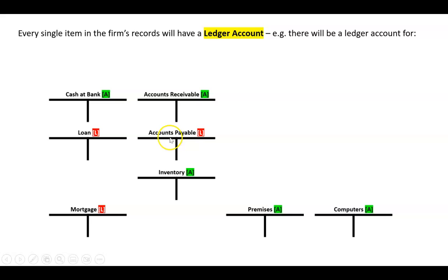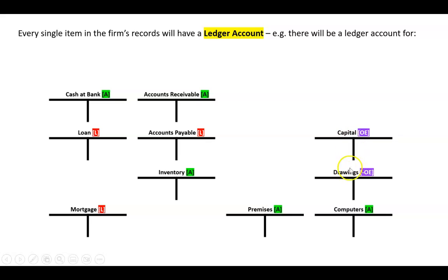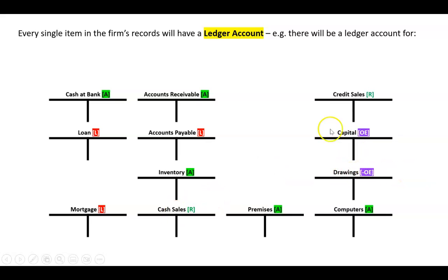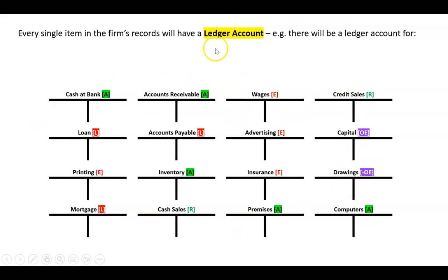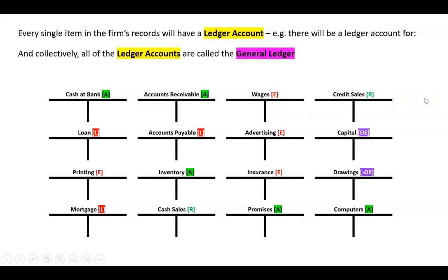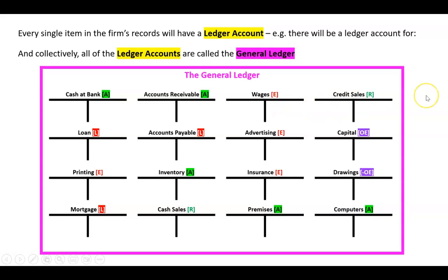There will be a ledger account for all the liabilities - so take this example, one for the loan, one for accounts payable, one for a mortgage. There will be one for owner's equity accounts - so capital and drawings. There'll be one for the revenues - we've got cash sales and credit sales. And there'll be one for all of the expenses - we've got printing, wages, advertising and insurance. So what we've got here is I think 16 separate ledger accounts. So that's what these are - ledgers - and collectively that is known as the general ledger.